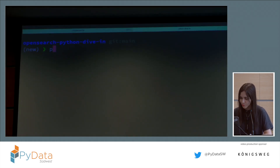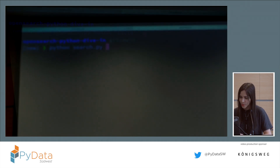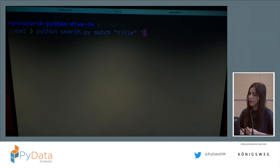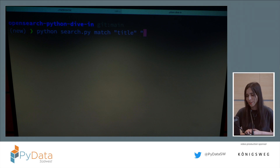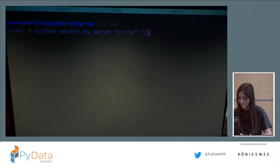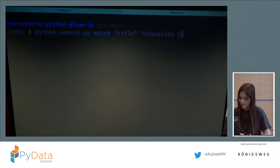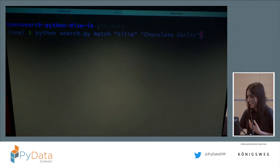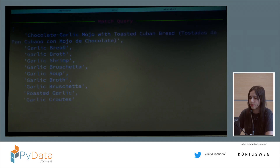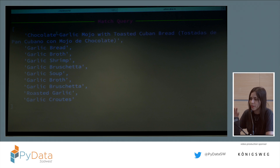I'll be using Python search.py, with the match query, looking in the title field. I'll look for the combination of chocolate and garlic — I think they're great separately, and I want to see if I can find anything where they're together. You can see we do find 'chocolate garlic Cuban bread,' and also results like garlic bread and garlic shrimp.